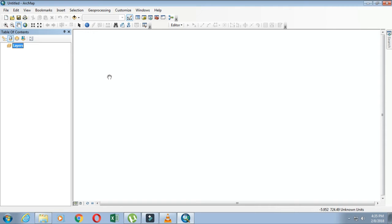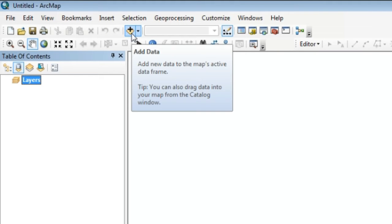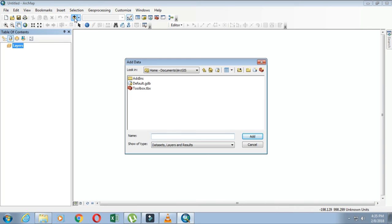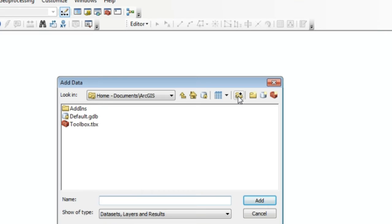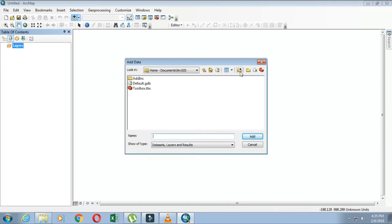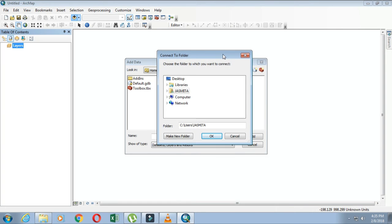We can extract data into our ArcMap. You can see here an icon with a plus sign that represents Add Data — click on it and the Add Data window will appear. You can also see a plus sign icon that represents the folder connection option, which will help you navigate to the place where you have stored all your files and data. Click on it.